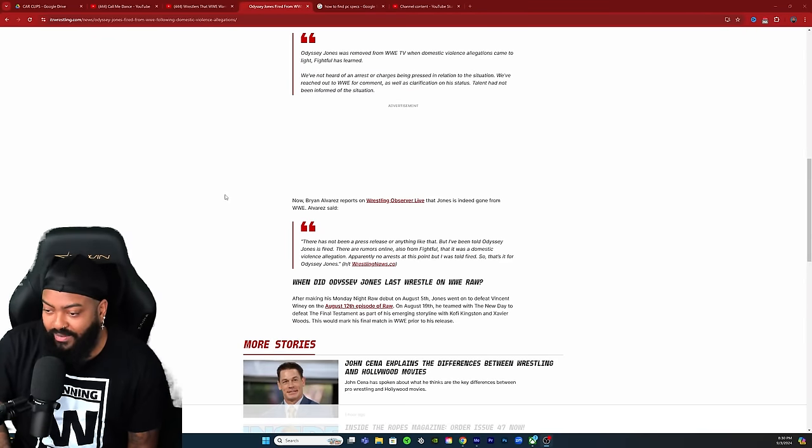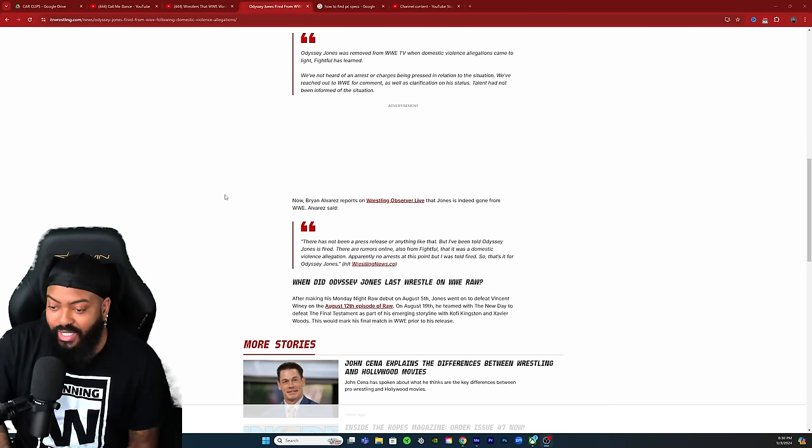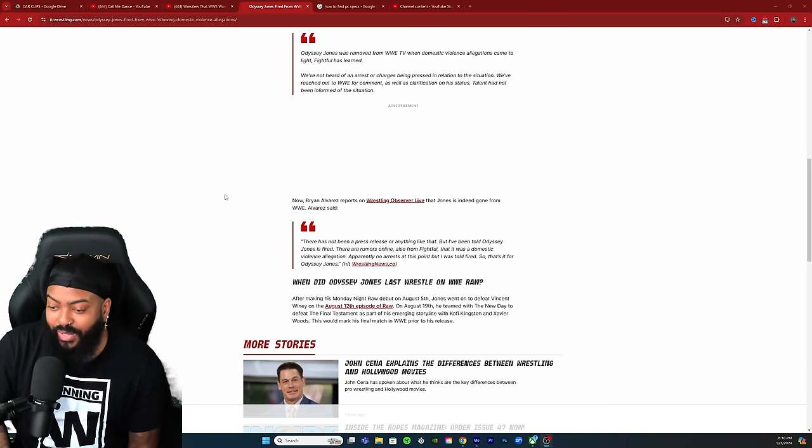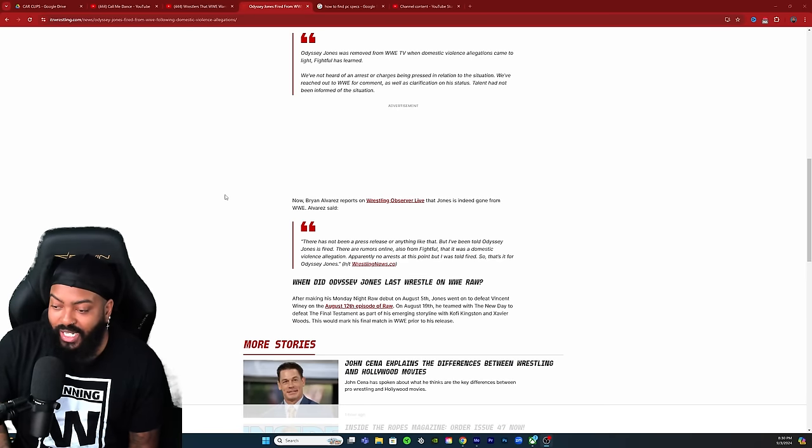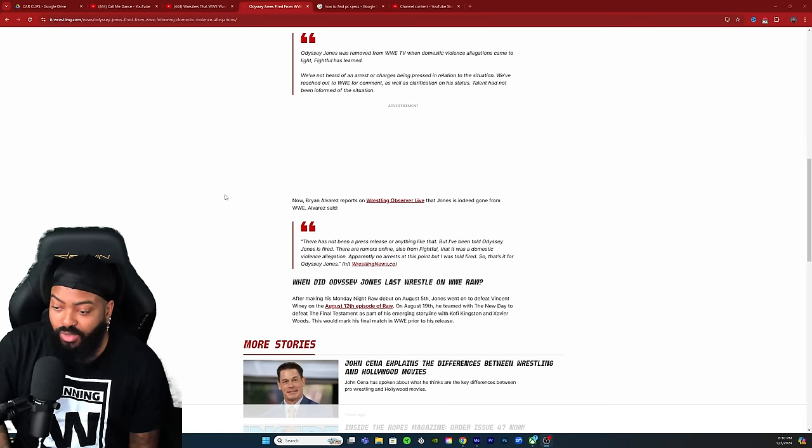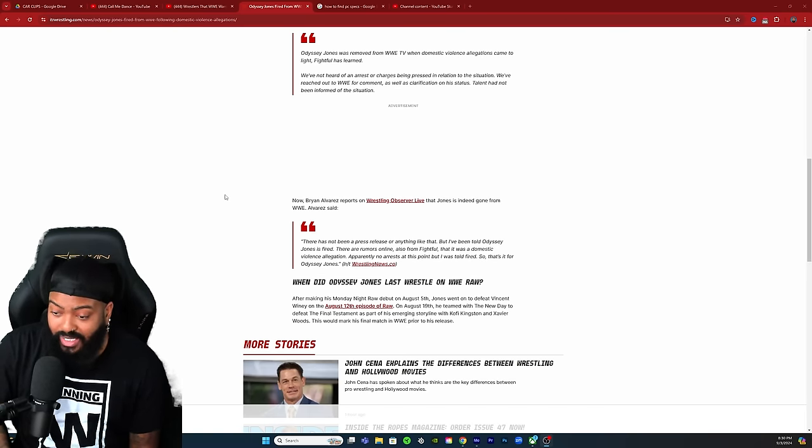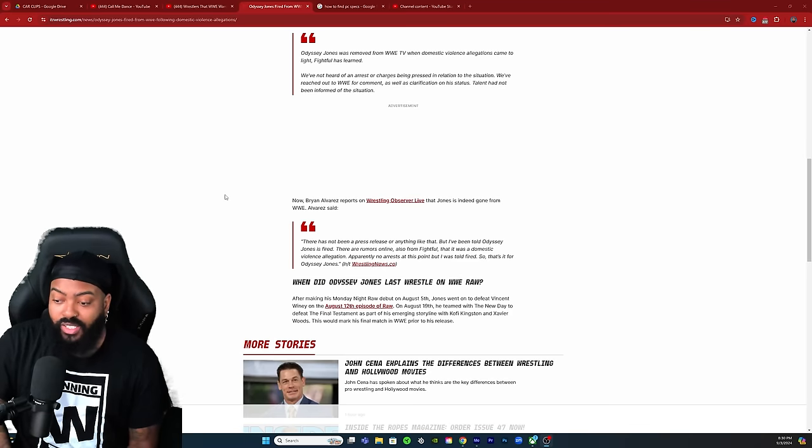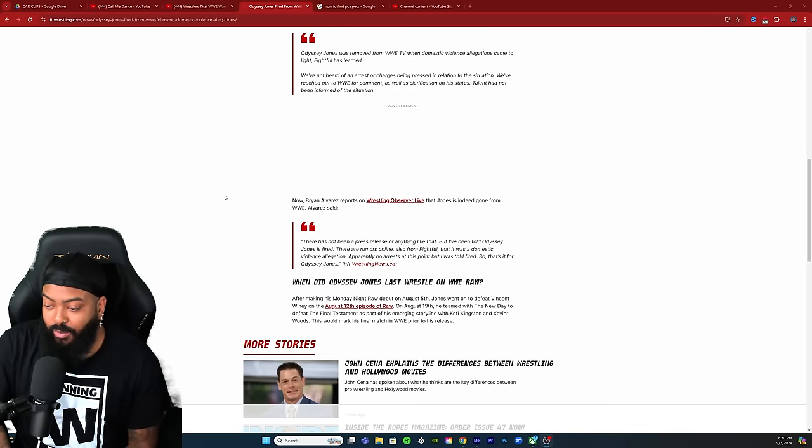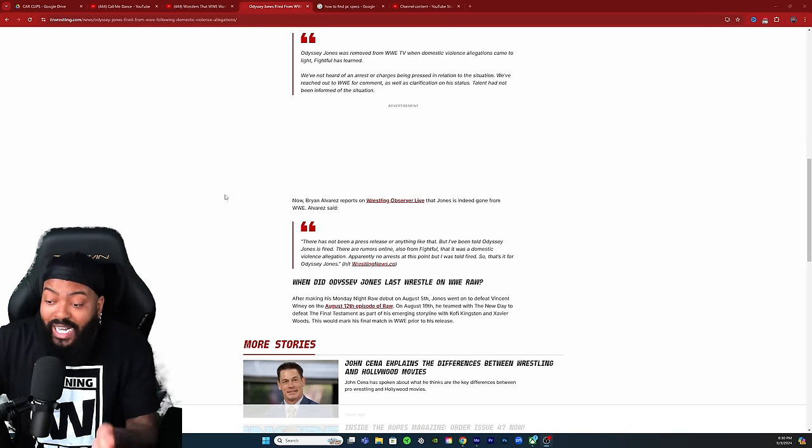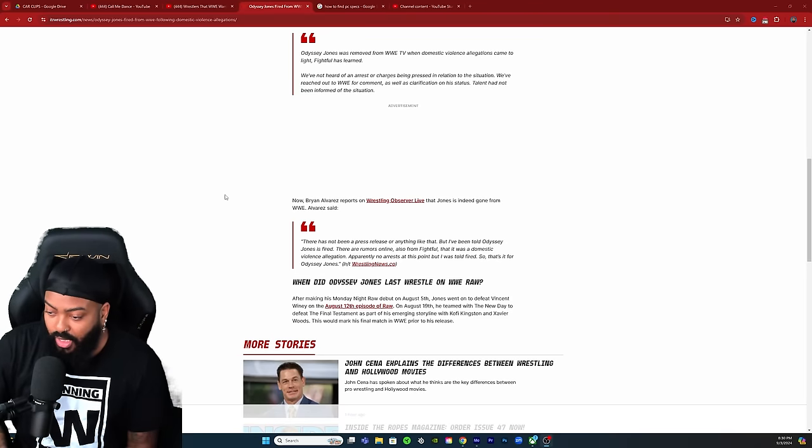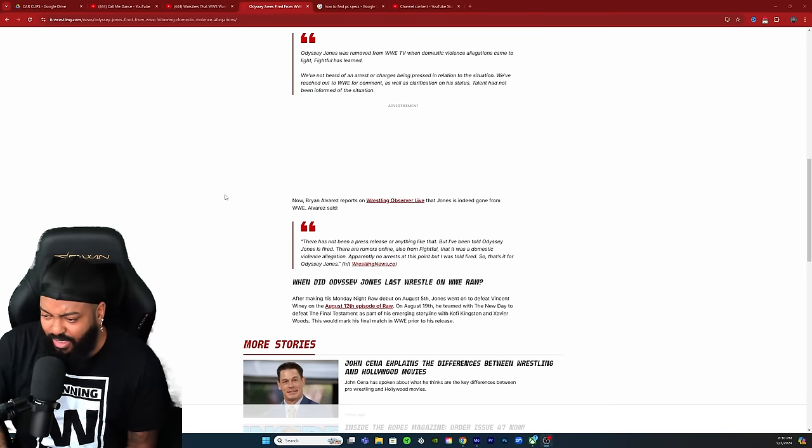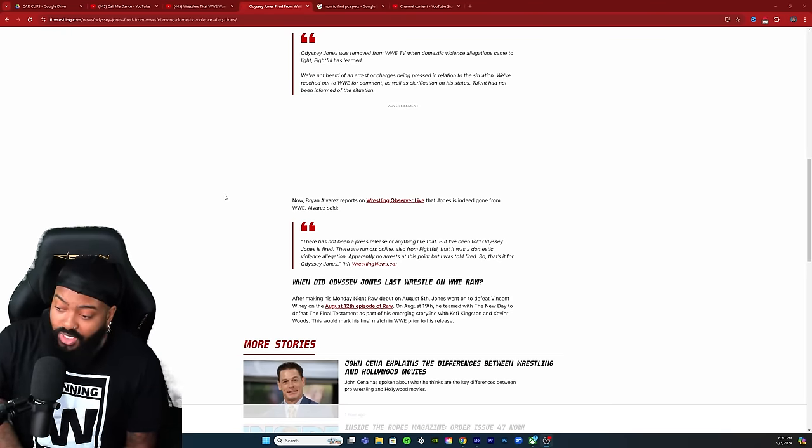Brian Alvarez reports on Wrestling Observer Live that Jones is indeed gone from WWE. Alvarez said there has not been a press release or anything like that, but I've been told Odyssey Jones is fired. There are rumors online also from Fightful that it was a domestic violence allegation, apparently no arrest at this point, but I was told fired.